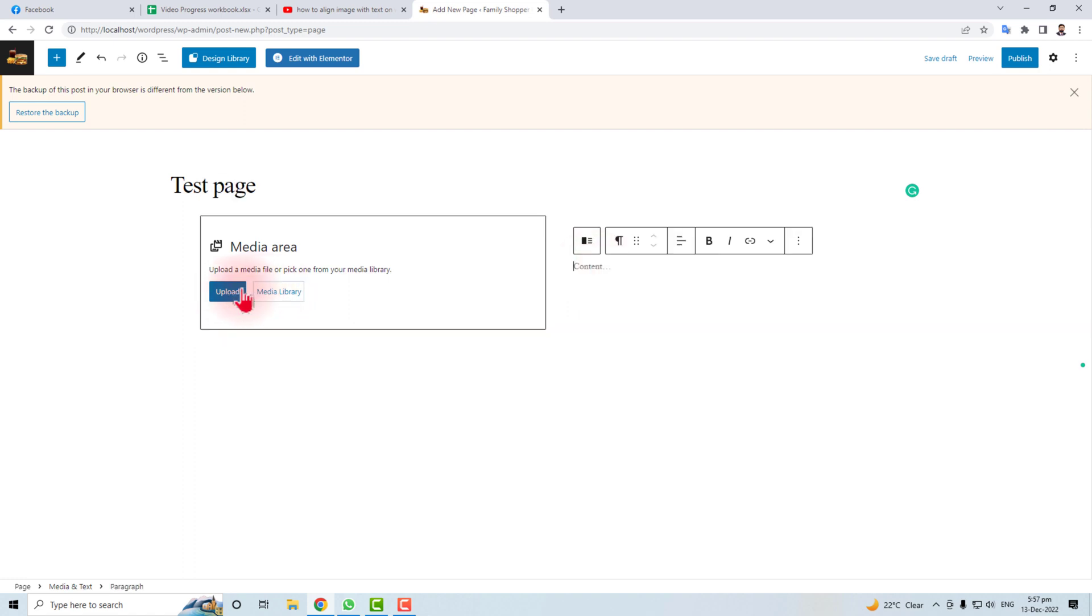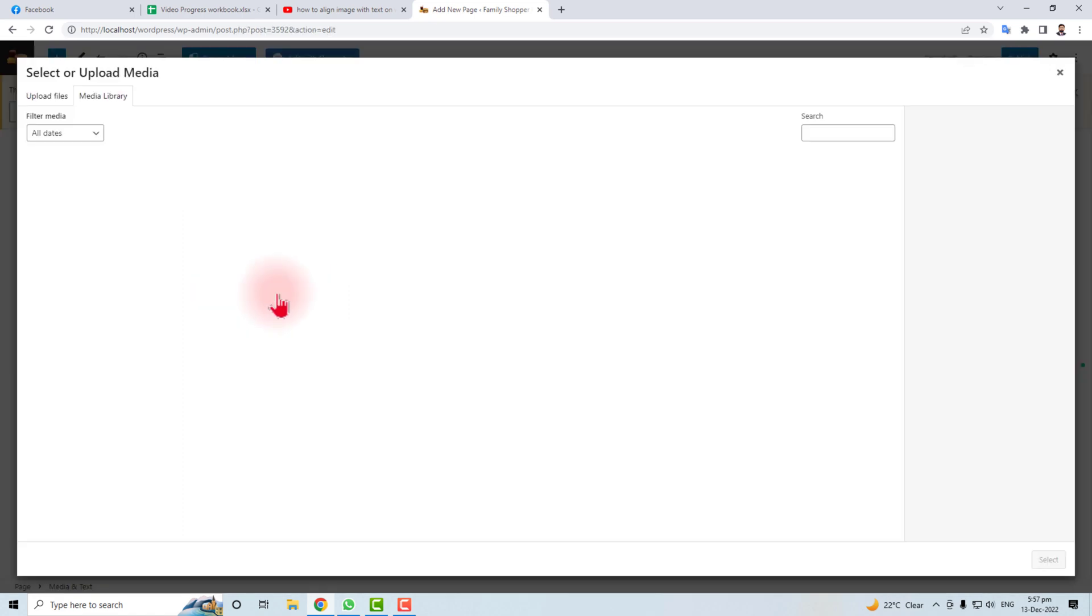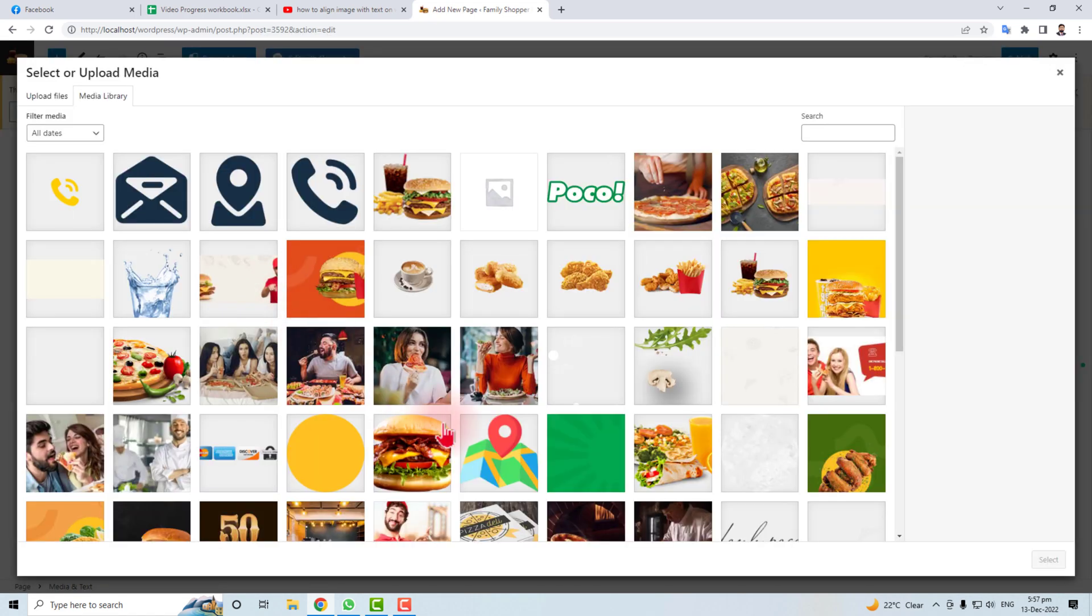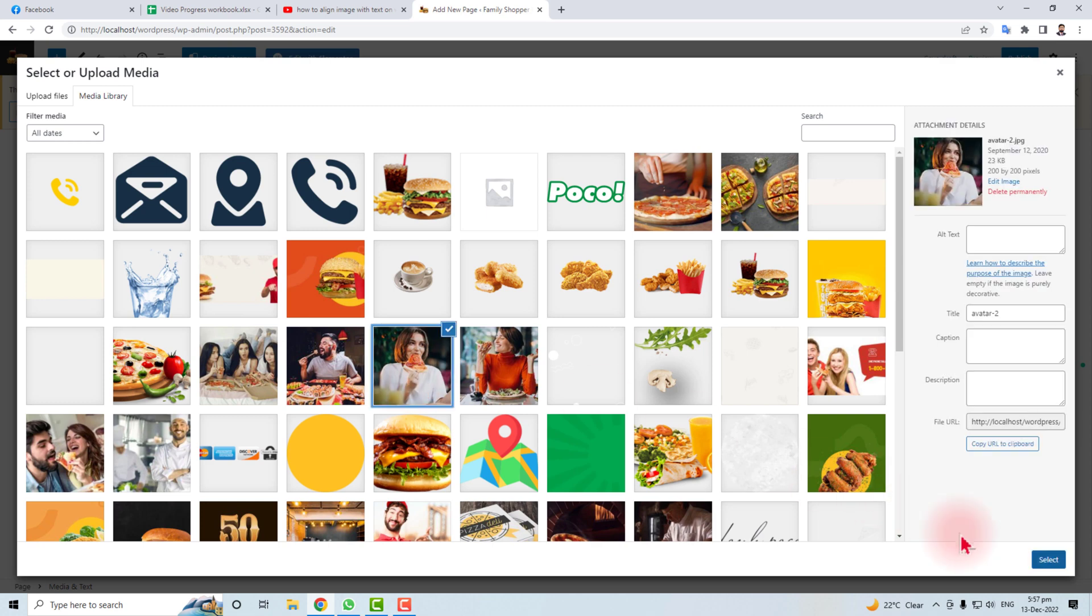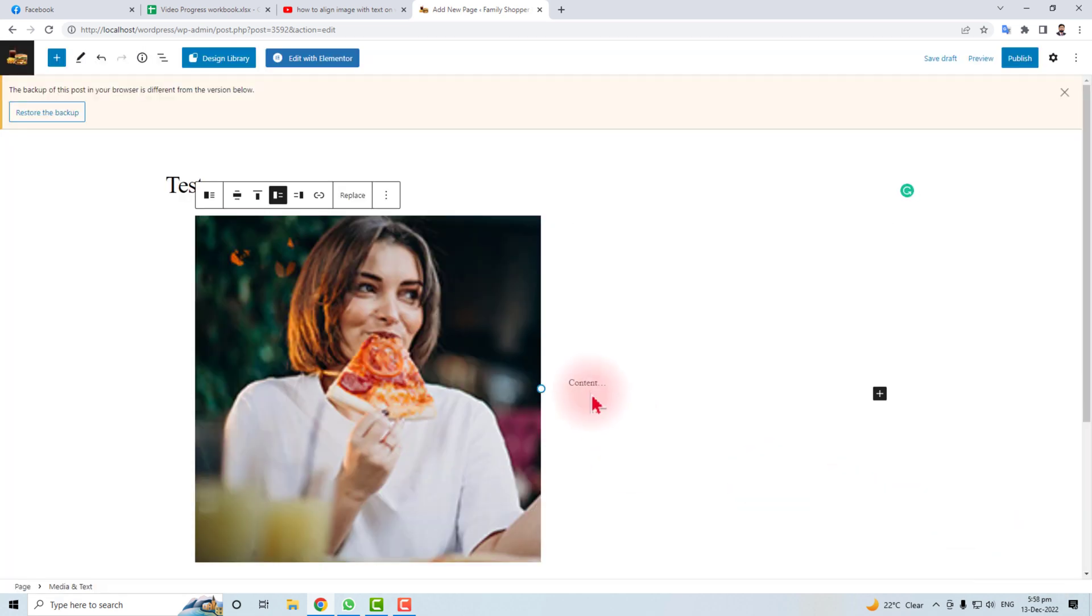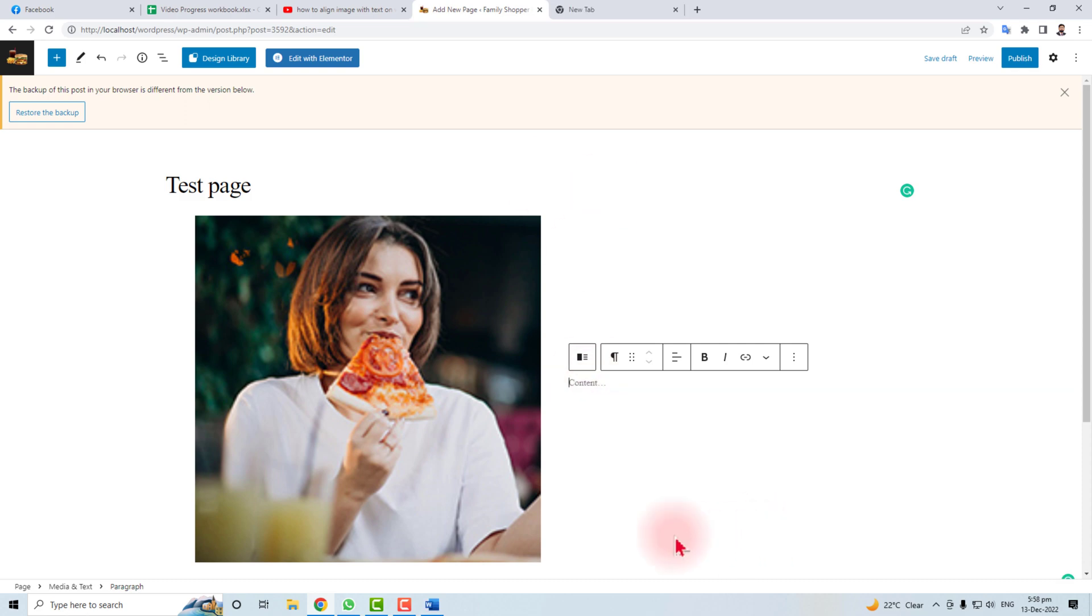You have to add media here. You can upload directly from your computer or you can add from your media library. Let's suppose I want to add this pic. Here we go.